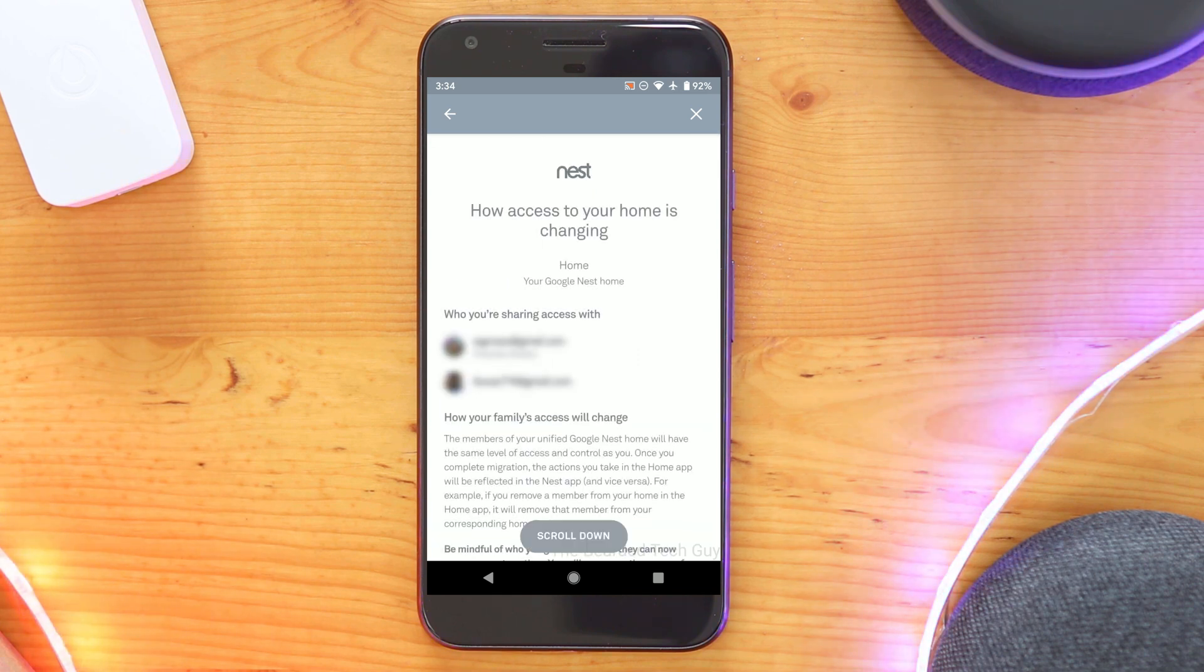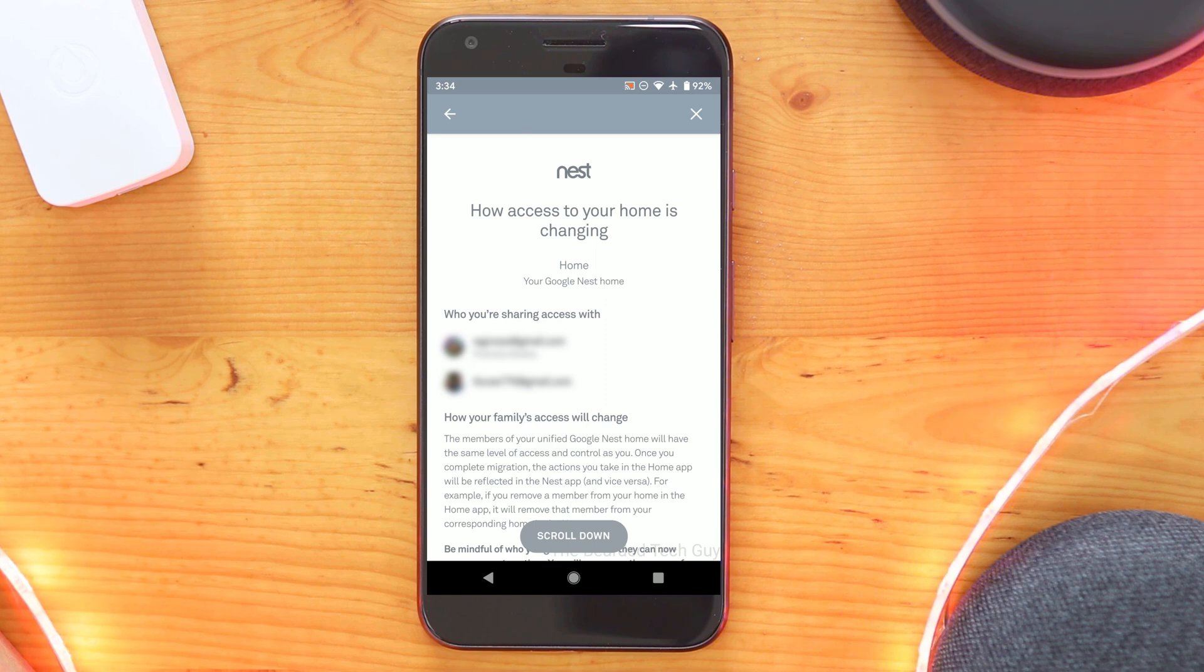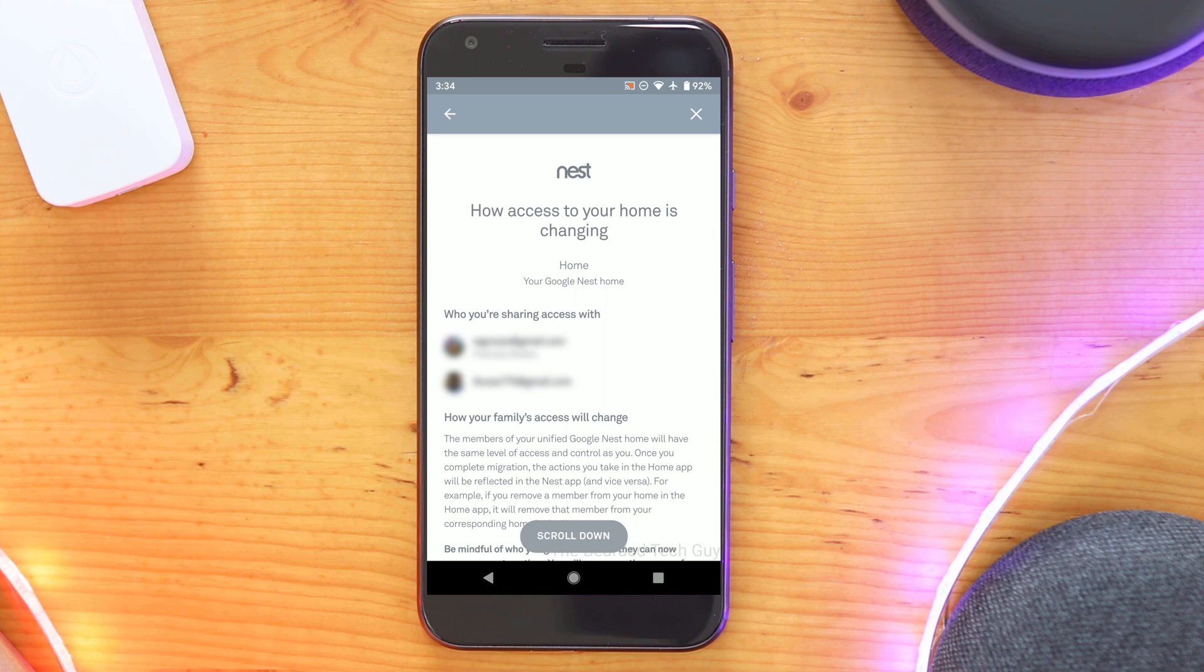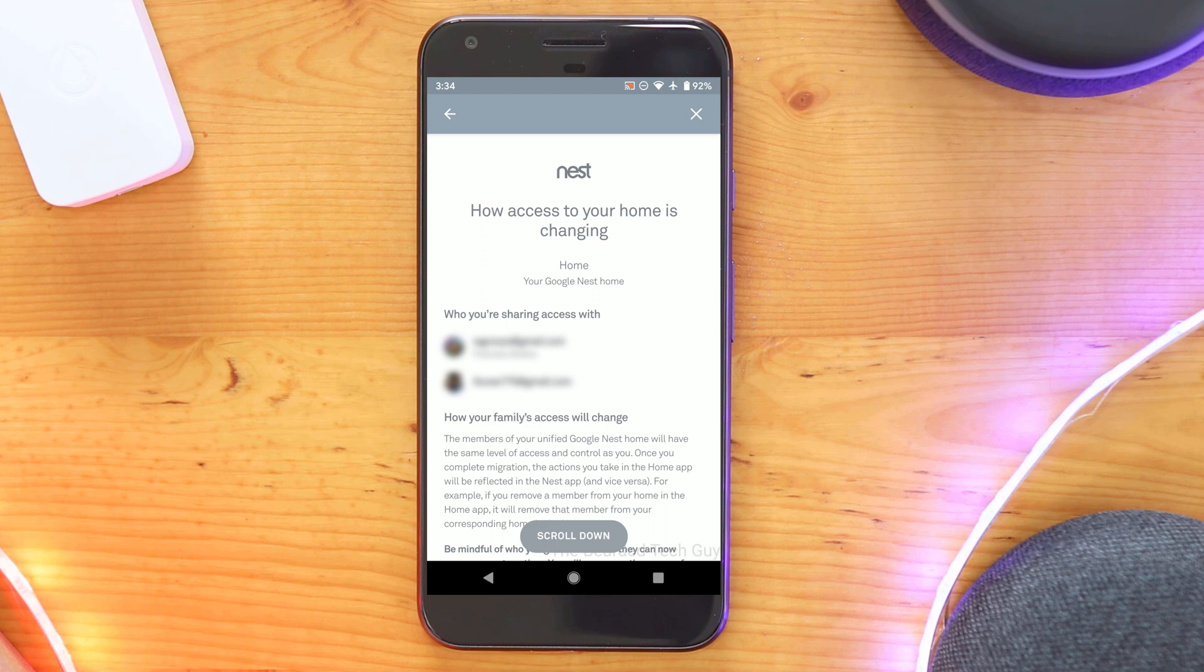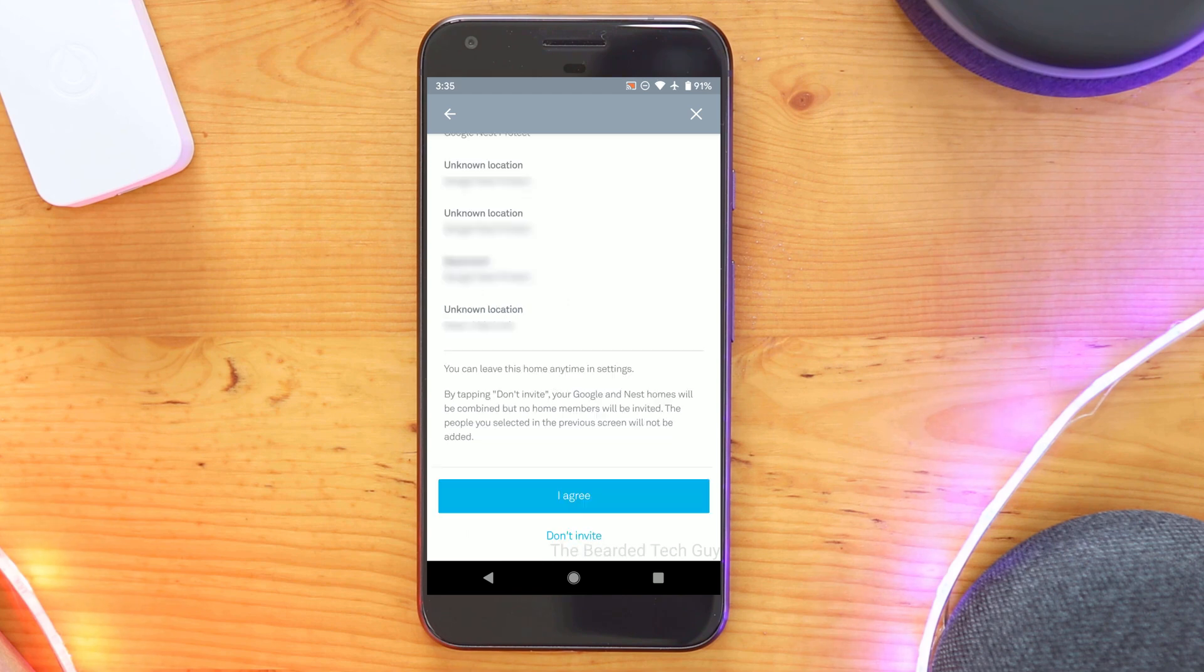The next page will go over how access to your cameras will change. As I mentioned earlier, in order to provide access to your Nest cameras with a Google account, a user must be part of your Google home. This will allow them to add or remove devices and other users including yourself. You'll want to make sure to fully read through all of this screen before continuing.